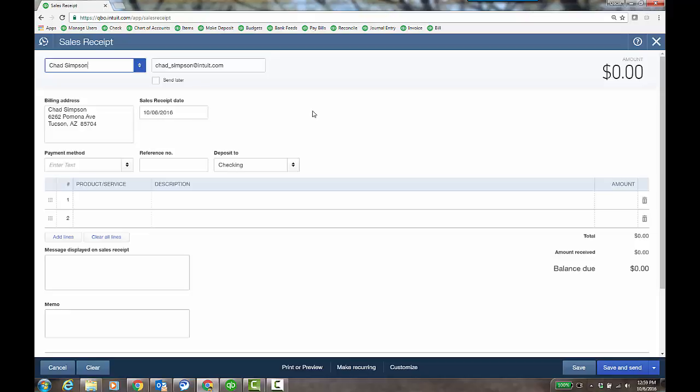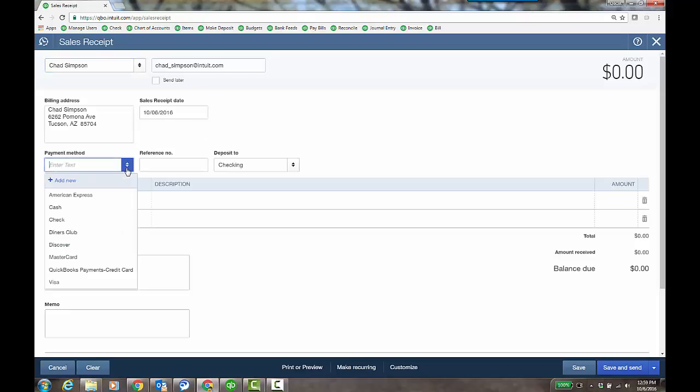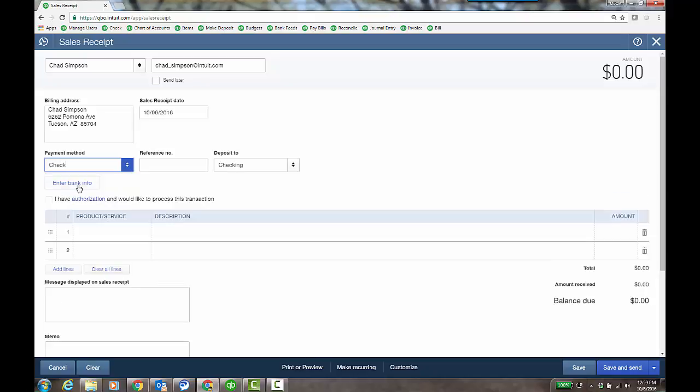I would need an invoice just to start the online invoicing and this kind of ACH payment process from the customer. Now I don't have to do that. I can be on the phone, just do a sales receipt, which will immediately book it and not hit AR because I'm not hitting AR. Just choose check and then enter bank info and I have the authorization.